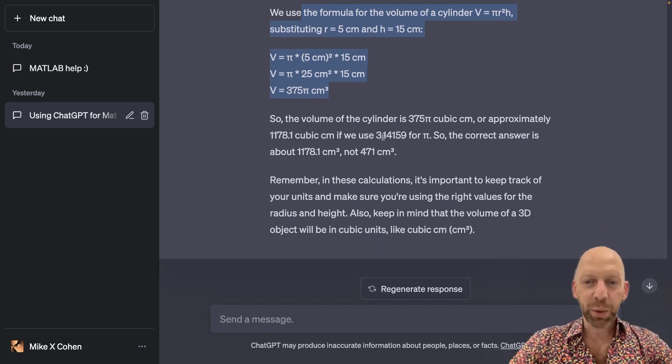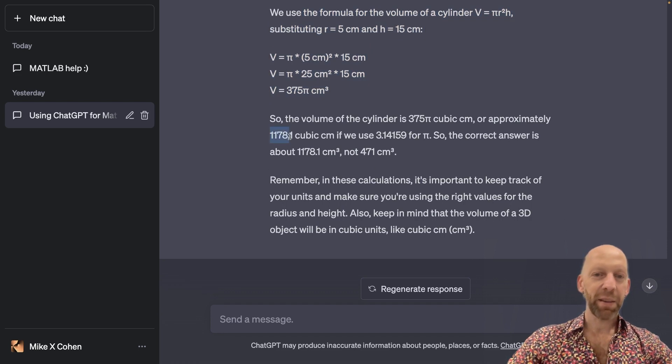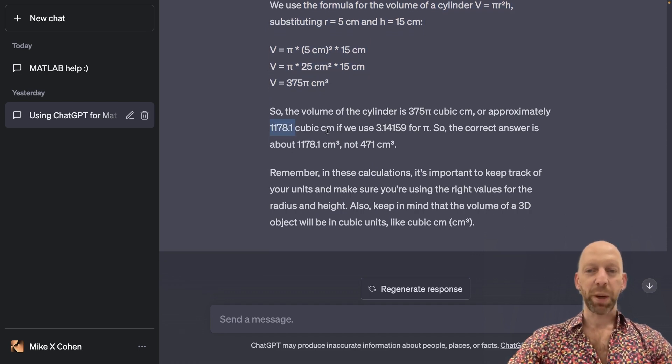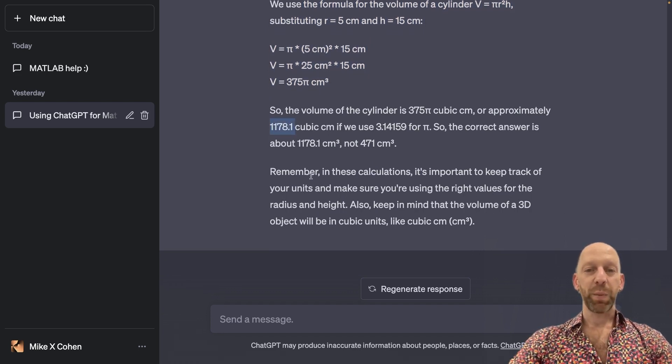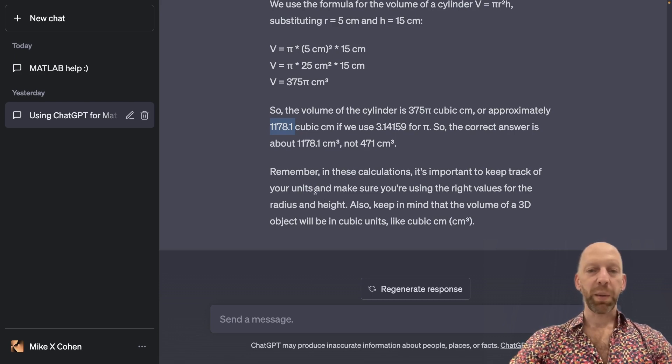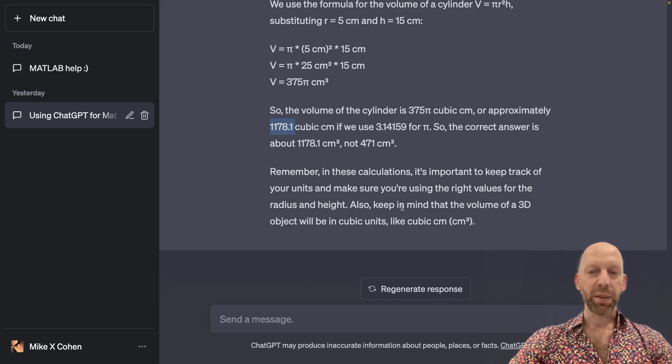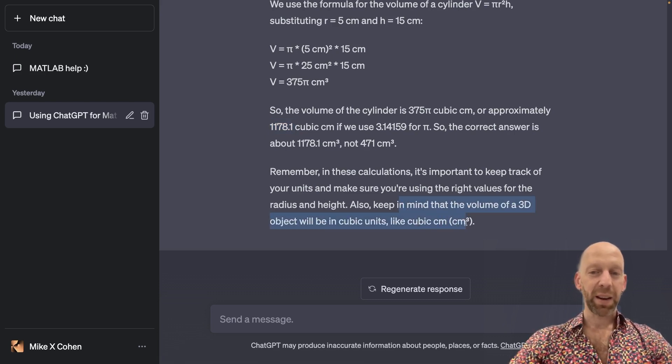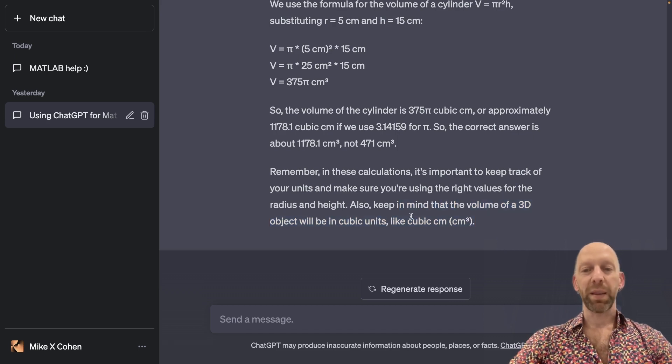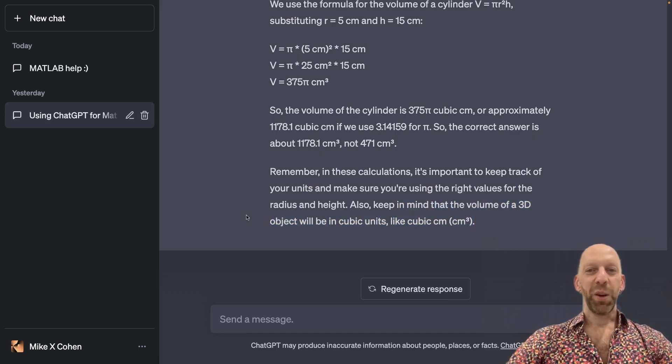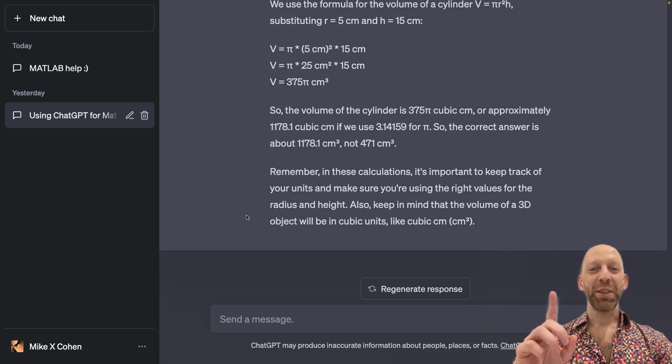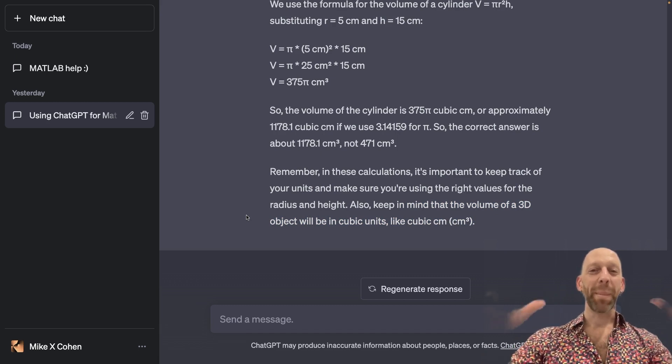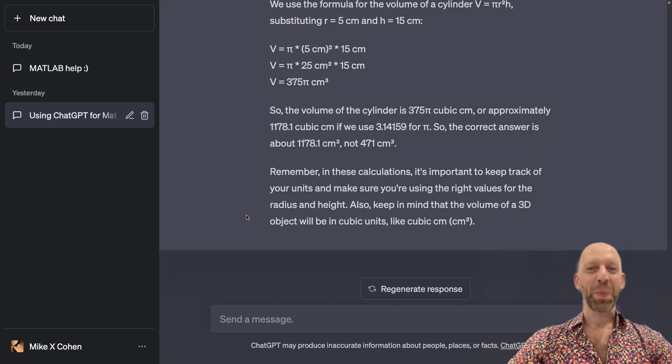And then finally, ChatGPT says in these calculations, it's important to keep track of units. And so your answer should actually contain units like cubic centimeters or centimeters cubed. So I'm embarrassed to say plus one for ChatGPT minus one for Mike over here.